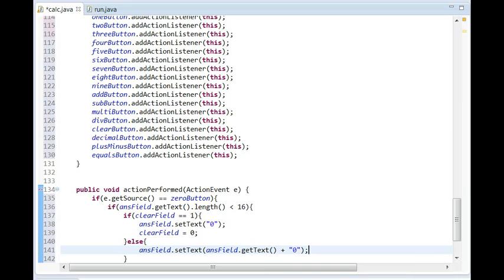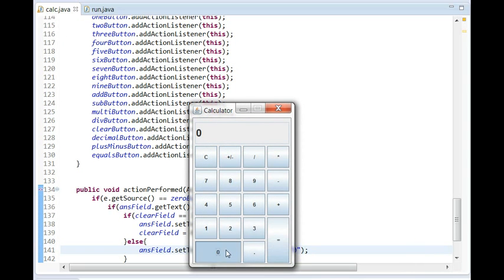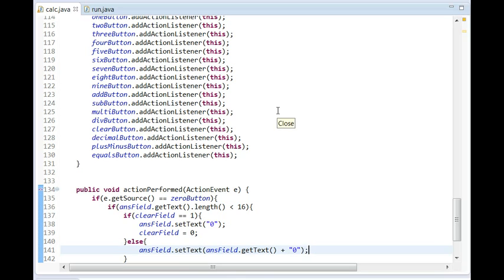So basically if we run this right now — which I'll do just to show you — we press the zero button and it's going to add zeros. Once it hits 16 characters it won't let you enter any more numbers, which is very handy because Java cannot handle numbers over around 300 trillion.